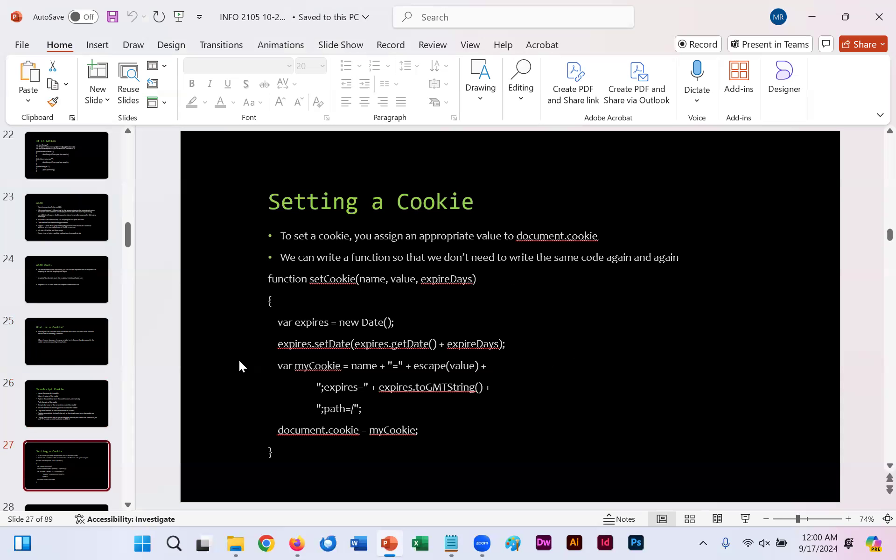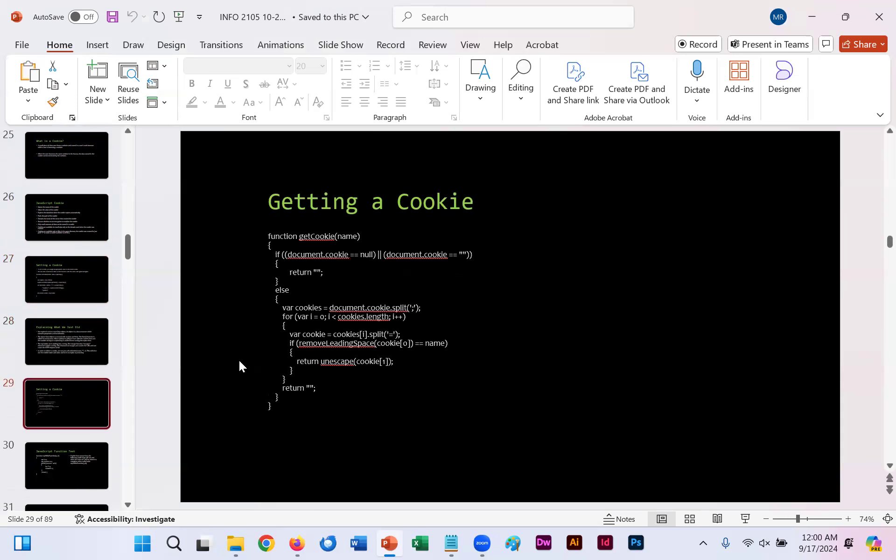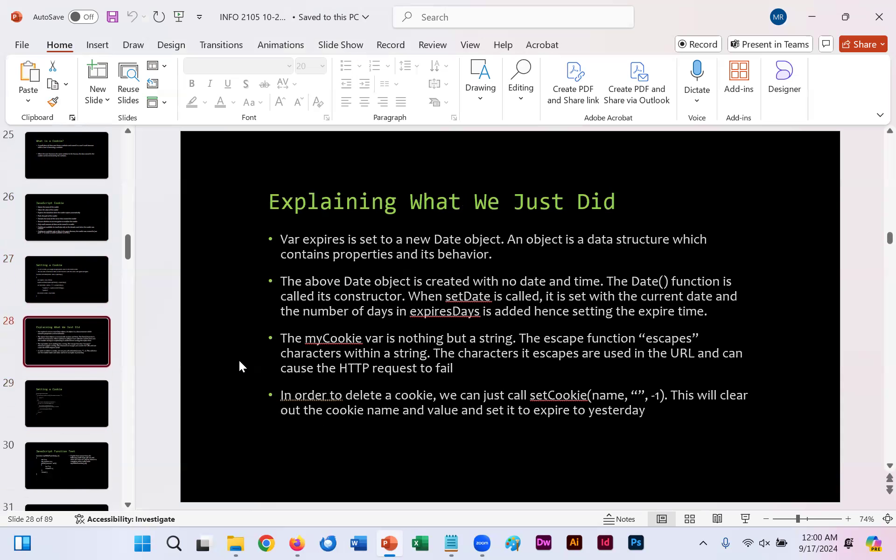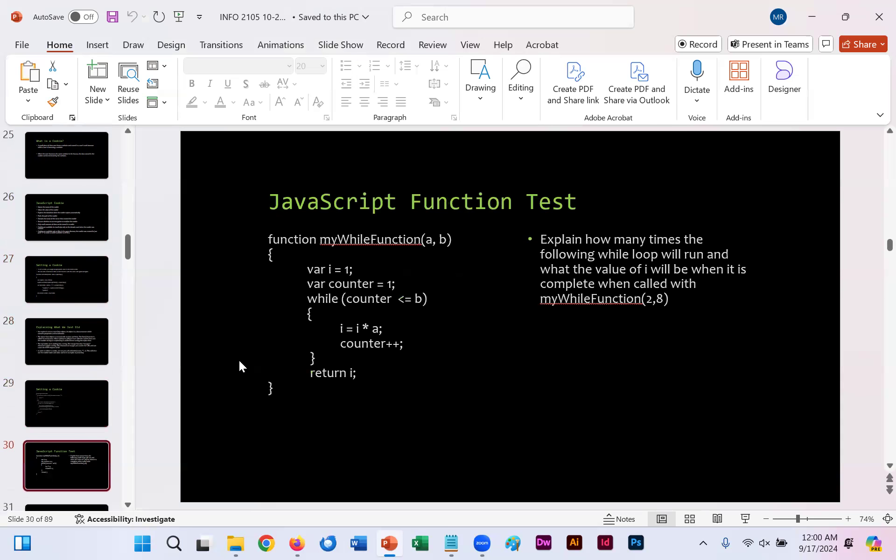You'll notice here on slides 27 through 29, the functions you would specifically use for setting and getting a cookie, and there's an explanation on slide 28 as to what we've done.